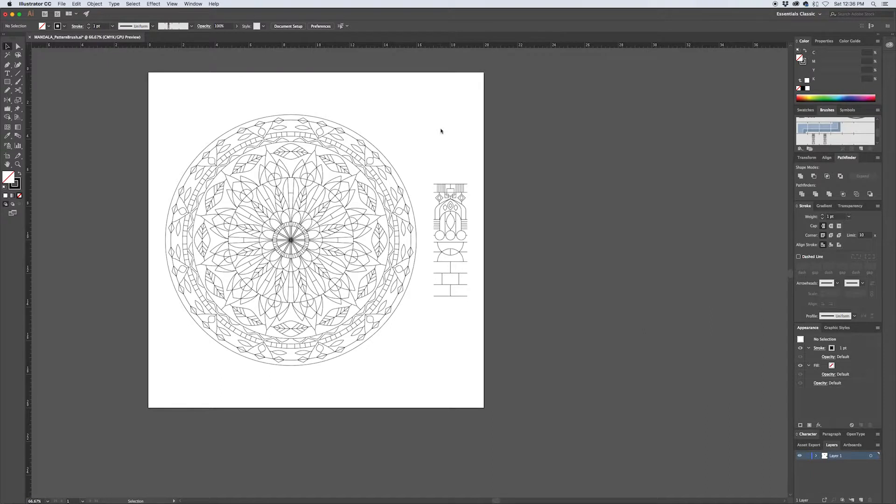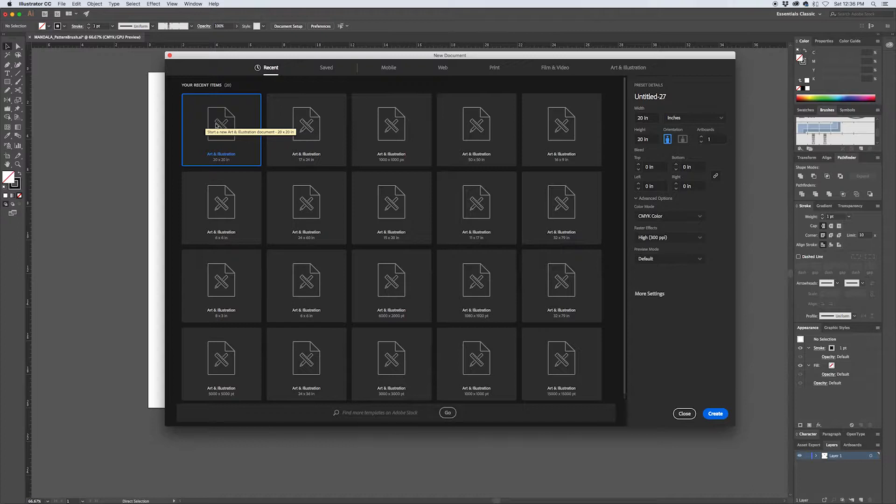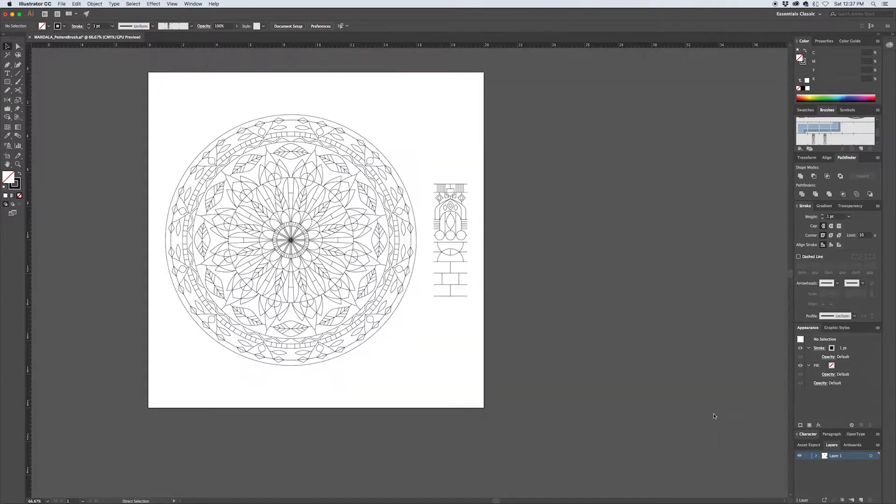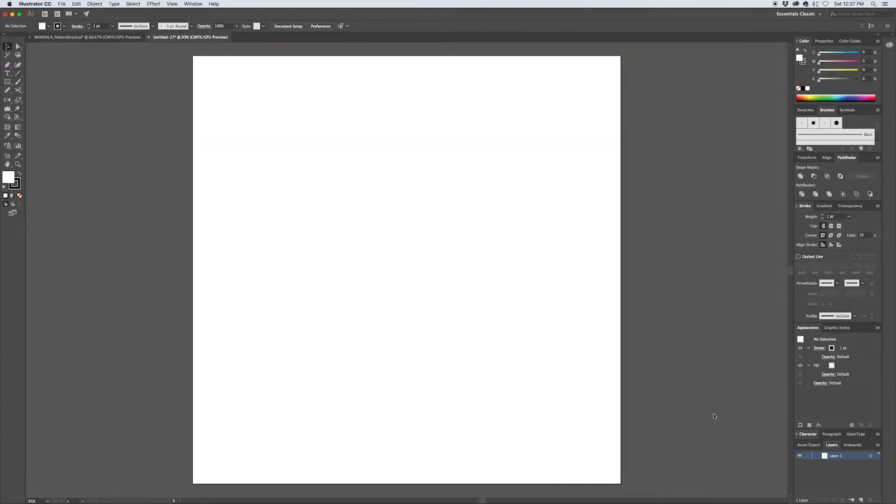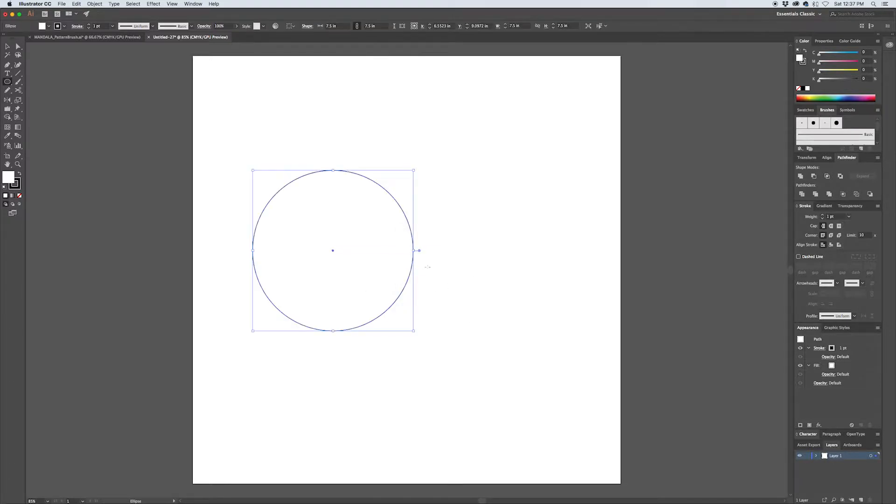Okay, let's set up our new document. This is where we're going to build our pattern brush. Hit Command+N to pull up the new dialog box. I'm going to create a 20 inch by 20 inch canvas. Your canvas size can be whatever you feel like, but this is what I'm going to work with. Hit L to pull up the ellipse tool, Alt+click on the canvas to pull up this dialog box and make a 7.5 inch by 7.5 inch circle.